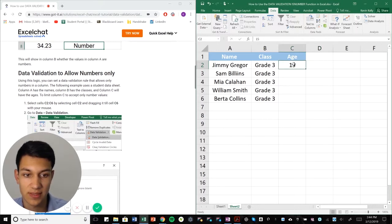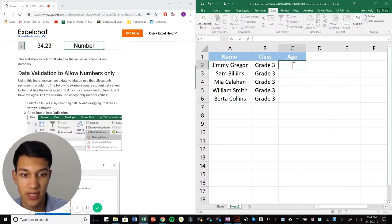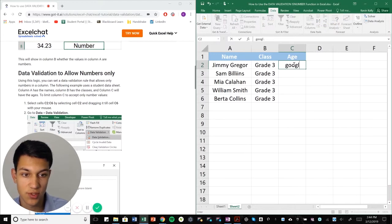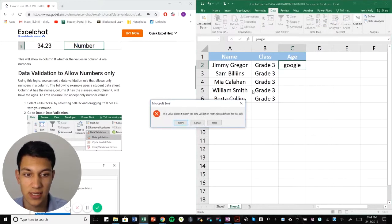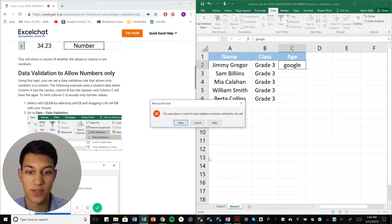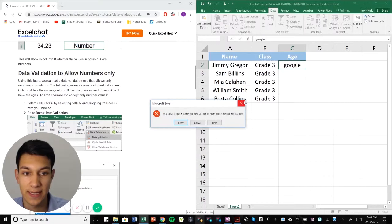But so super easy to do to limit columns or rows to certain data. And that is how you do it.